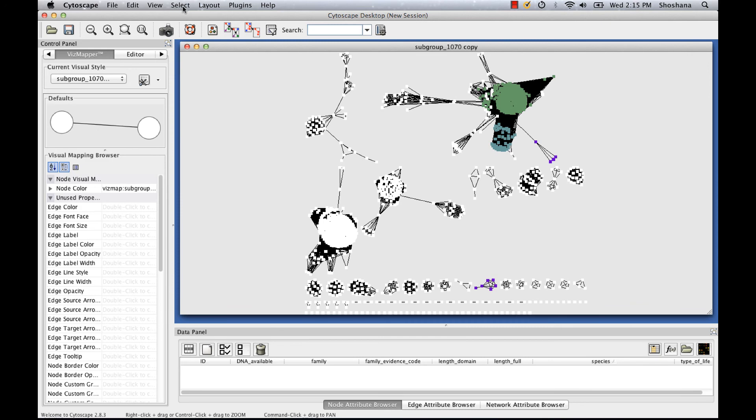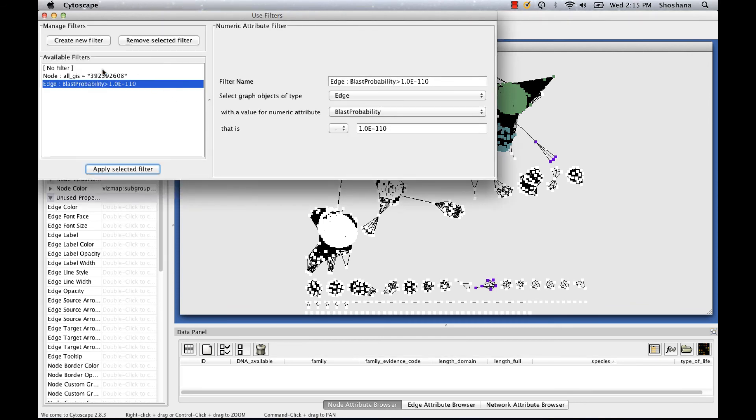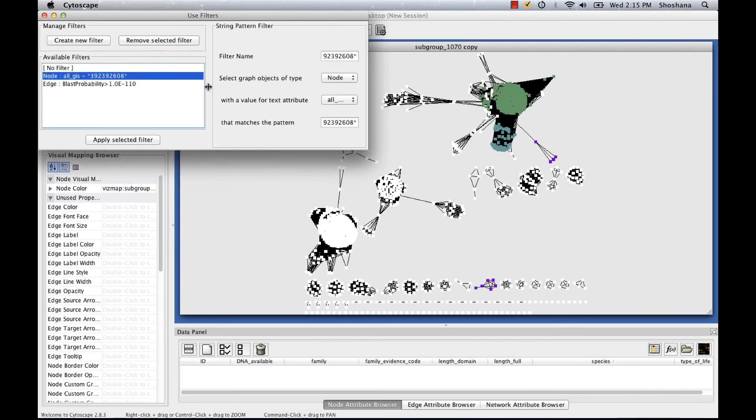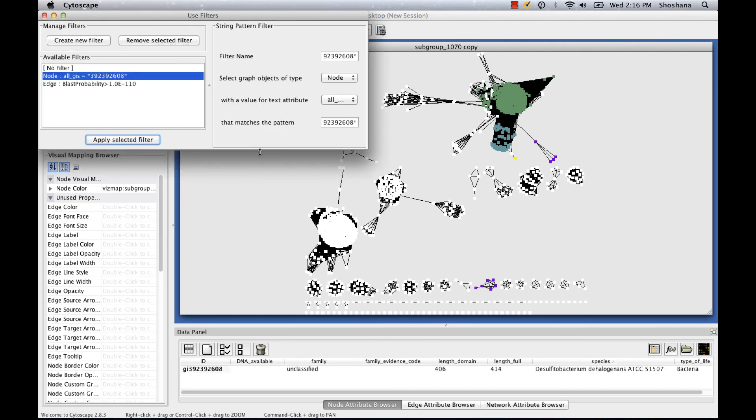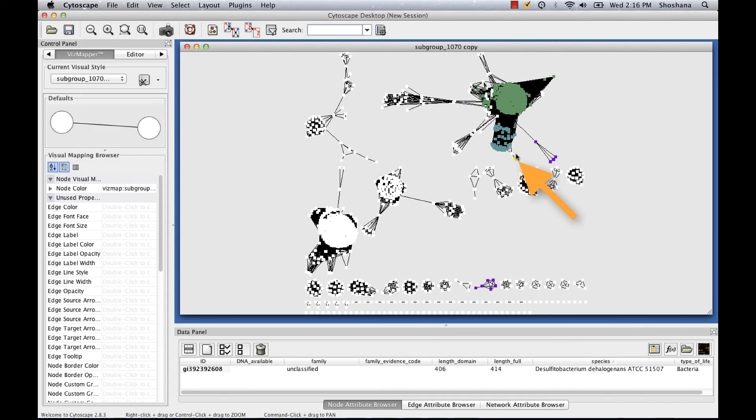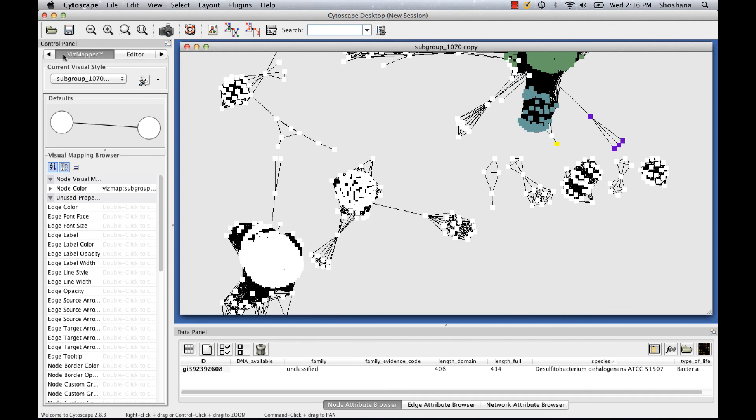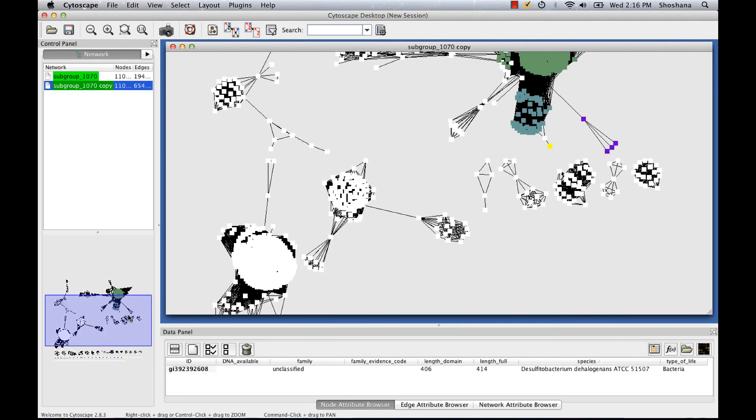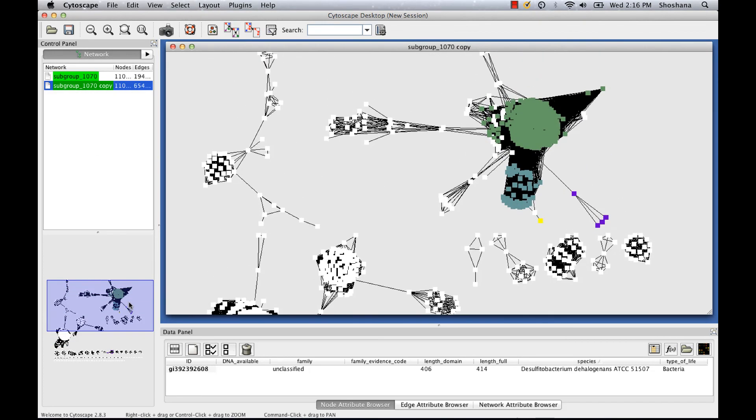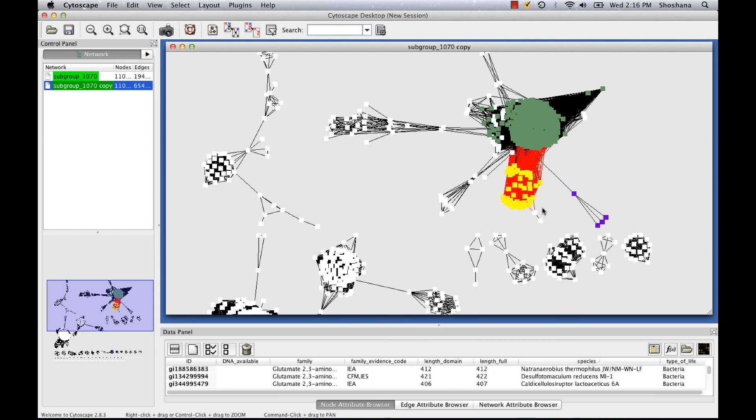And I'm going to search for our sequence of interest one more time using the filter that I created before. Here it is highlighted in yellow. I'll zoom in on it a little bit. And you can see that now it's very easy to see what the closest related family is to our sequence of interest.